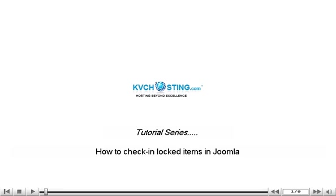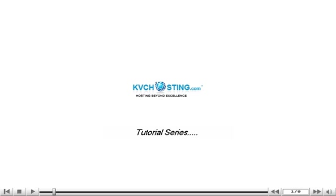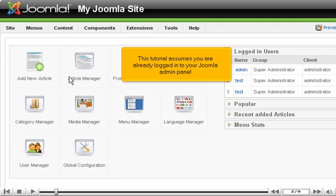How to check in locked items in Joomla. This tutorial assumes you are already logged into your Joomla admin panel.